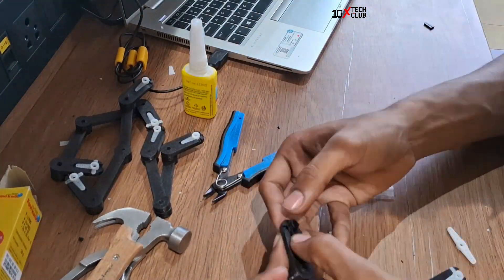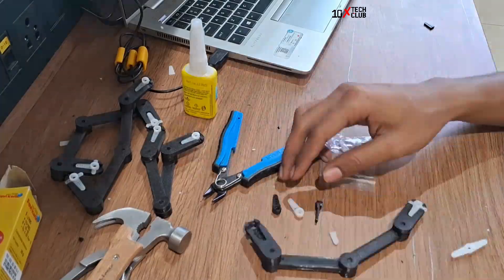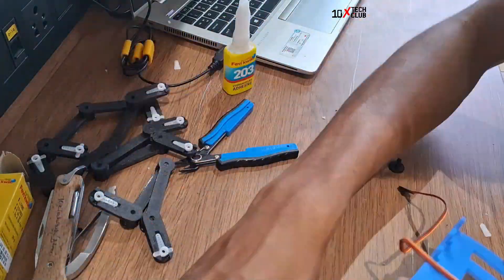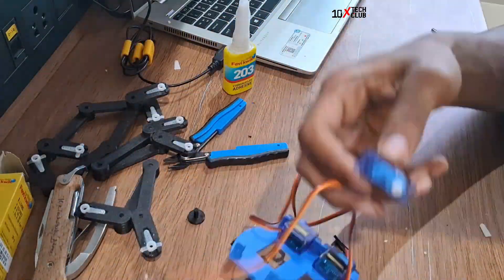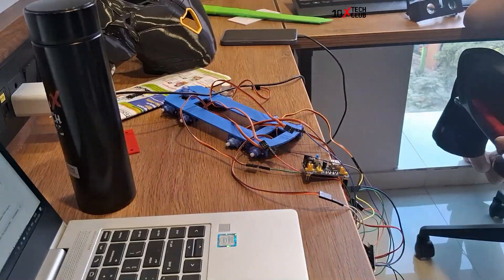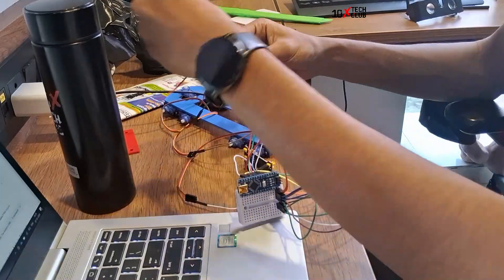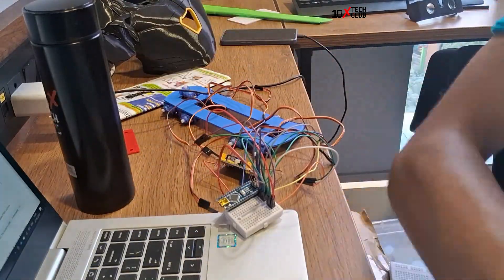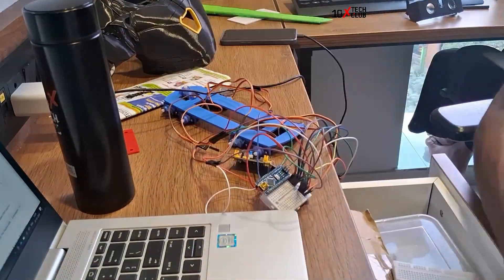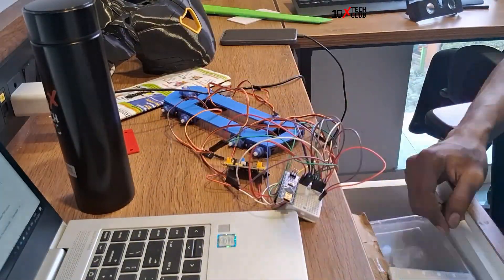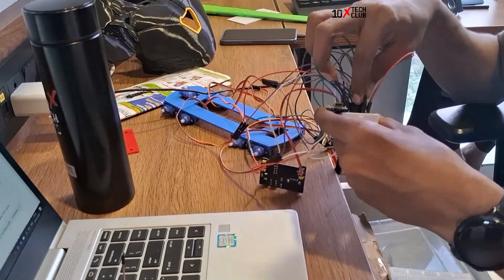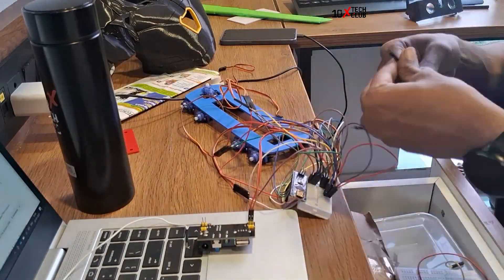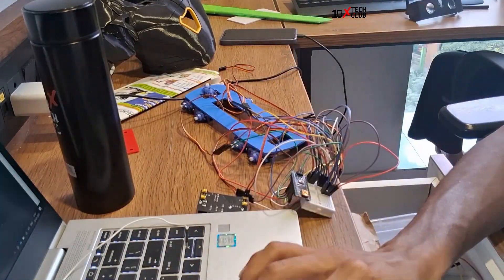And I fixed the servo caps, servo horns, and then I fixed the motors. Before getting into PCB, I tried the circuit on a breadboard so I know if it's working.